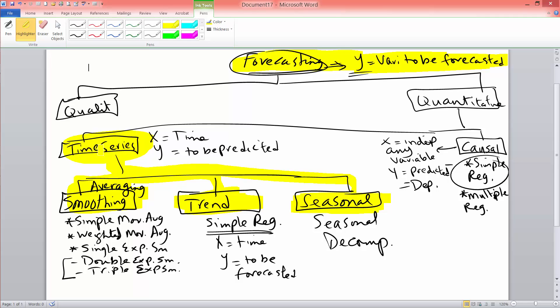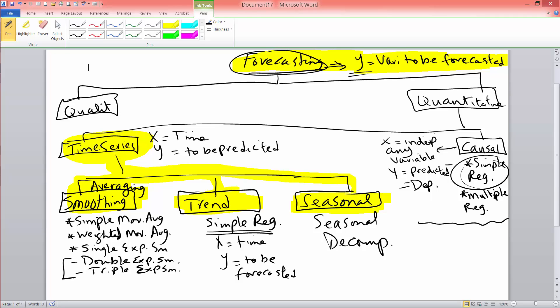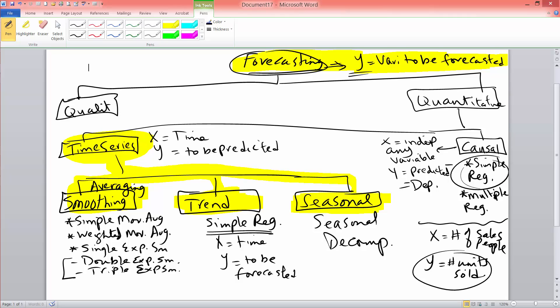I said simple regression and a trend projection are both similar in the sense that you have an x variable and a y variable that you try to use regression analysis to solve the problem. But with causal models or with regression analysis, x could be any variable. For example, x could be number of salespeople and y could be number of units sold.